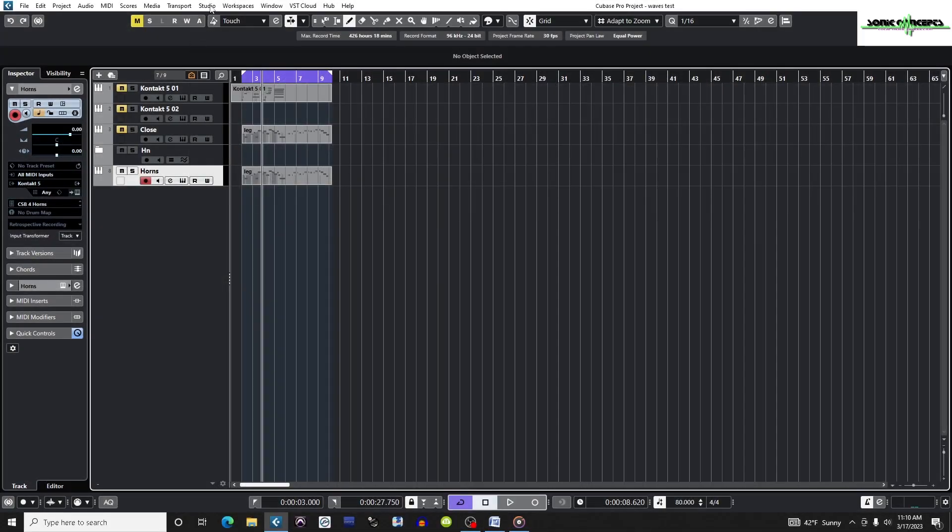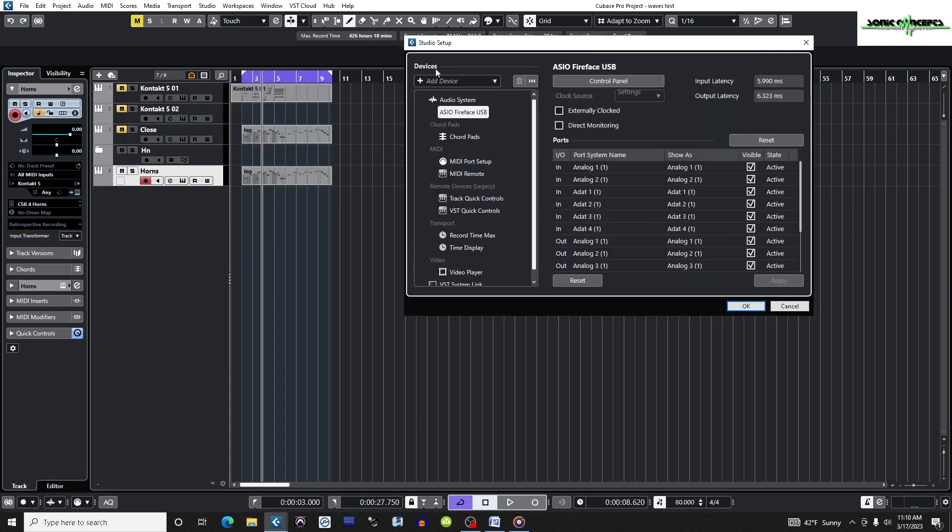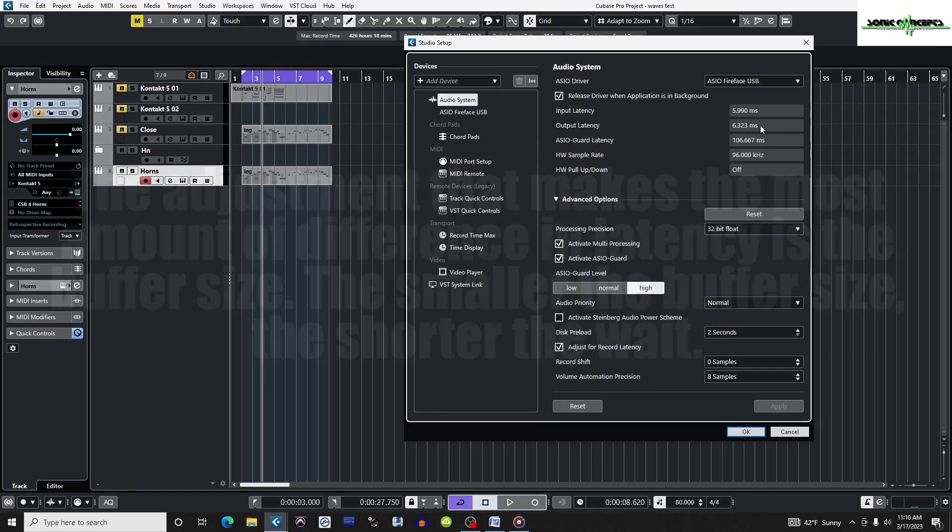Here I'm going to start by going to Studio, Studio Setup, Devices, Audio System, and I'm going to look at the input and output latency values. These should ideally be a few milliseconds only.